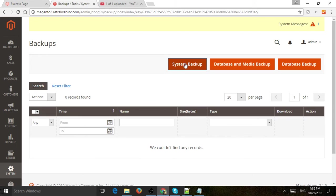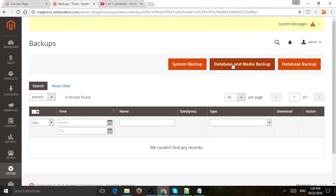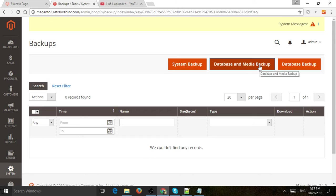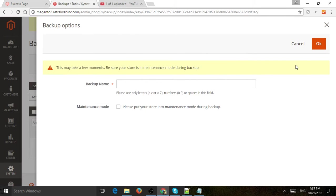So System Backup are the actual files, the code itself. Database Backup is the actual database information. And Media Backup are the media folder, so all of your images themselves. Typically, the media folder has a very good chance of being the biggest size. So that's why they kind of separate it as far as I could guess.